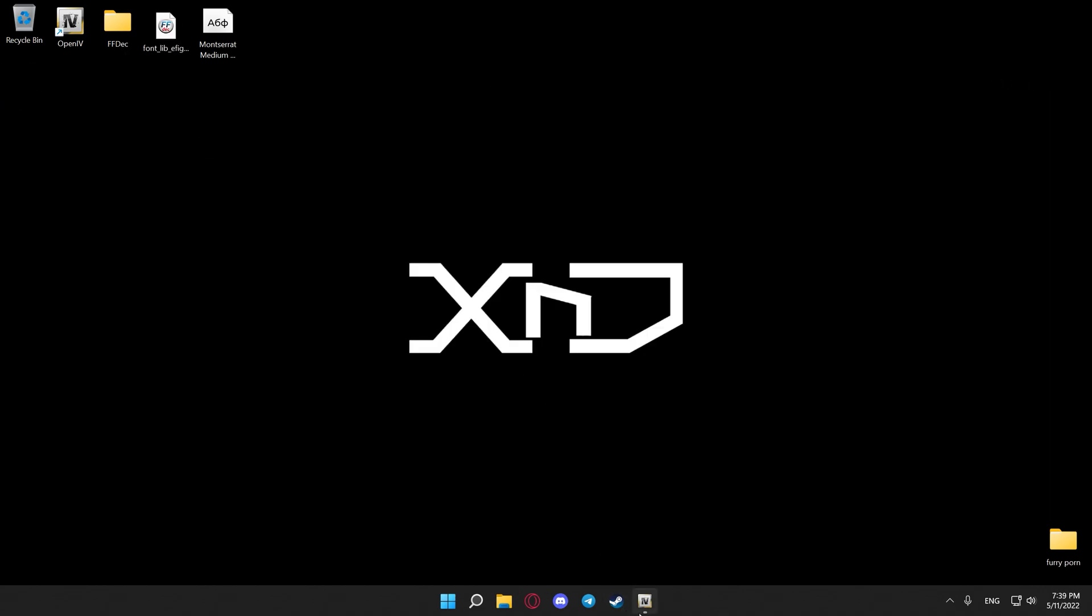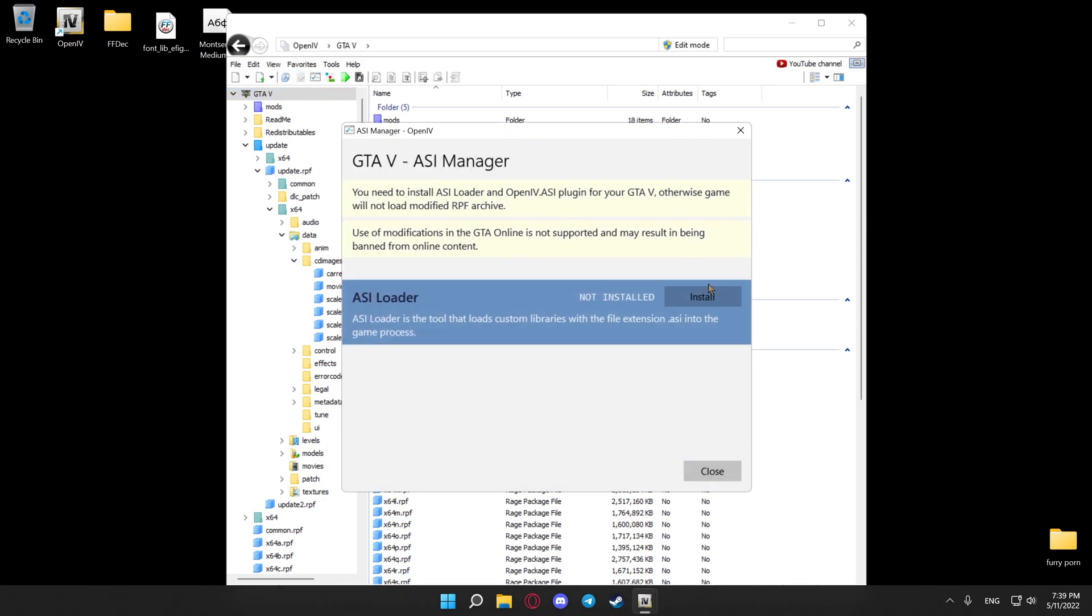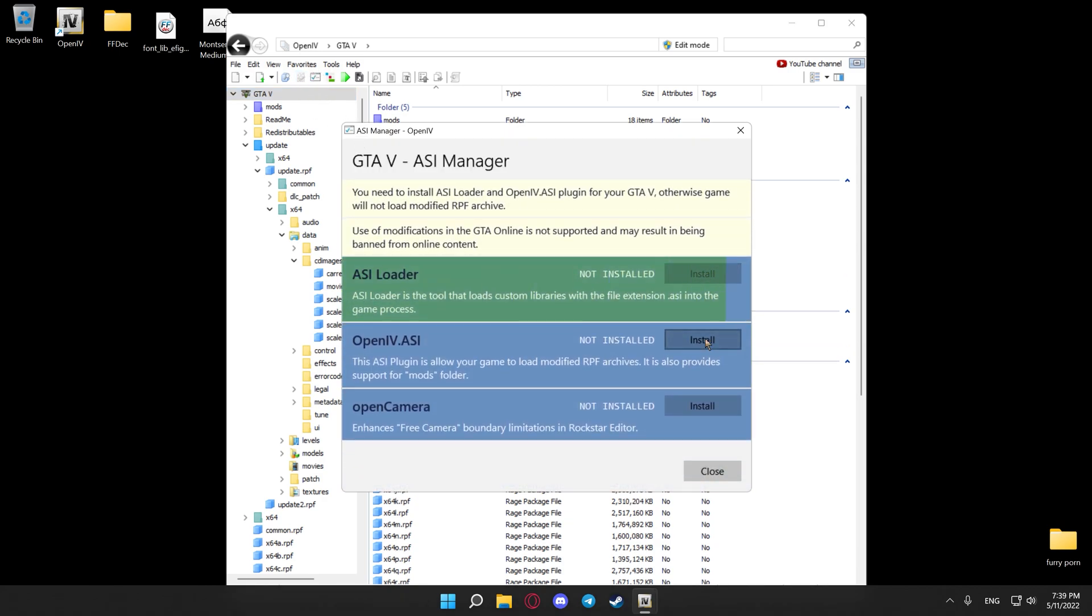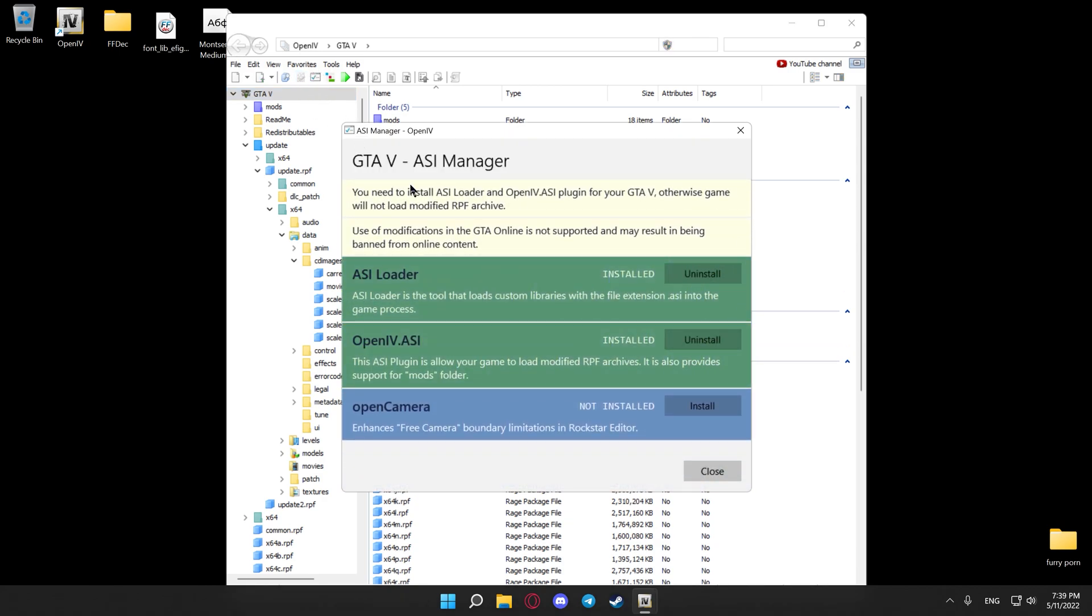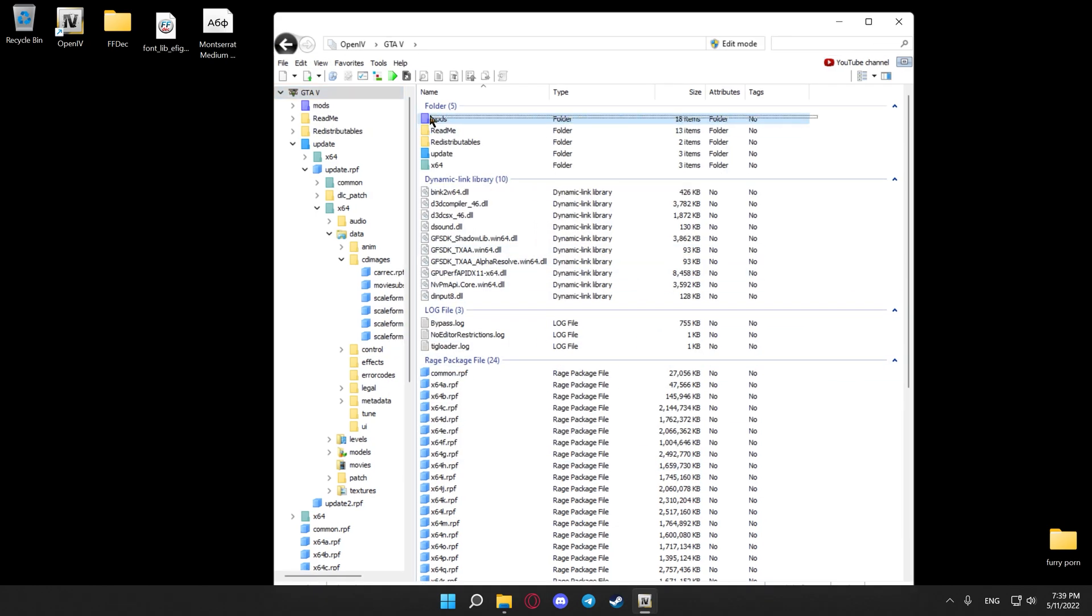Now after you've done that, open Open4 again, go to ASI manager which is right here, install these two. A window will pop up, just hit yes, don't touch anything else. Close this for now, mods folder will appear. I already have it because I have some stuff installed.